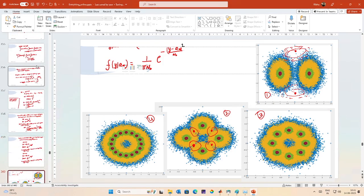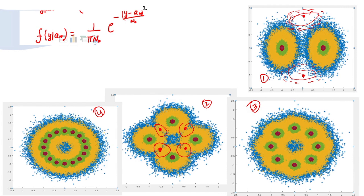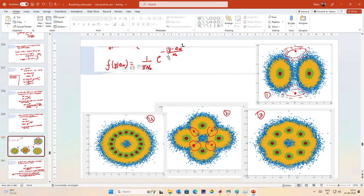A very warm welcome to all of you to another lecture in this series on simulation of communication systems using MATLAB. We were discussing constellations and we were stuck at this point where we had multiple symbols, or we wanted to know that if we have a symbol a_m that we transmitted and we receive a symbol Y, then how do we decide which of those symbols was transmitted, because there is ambiguity introduced due to the noise.